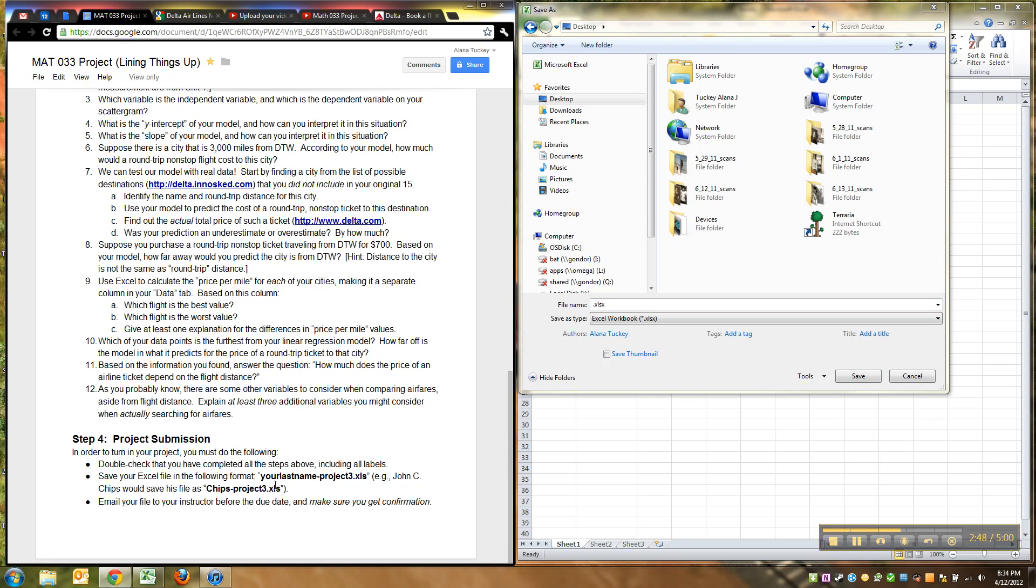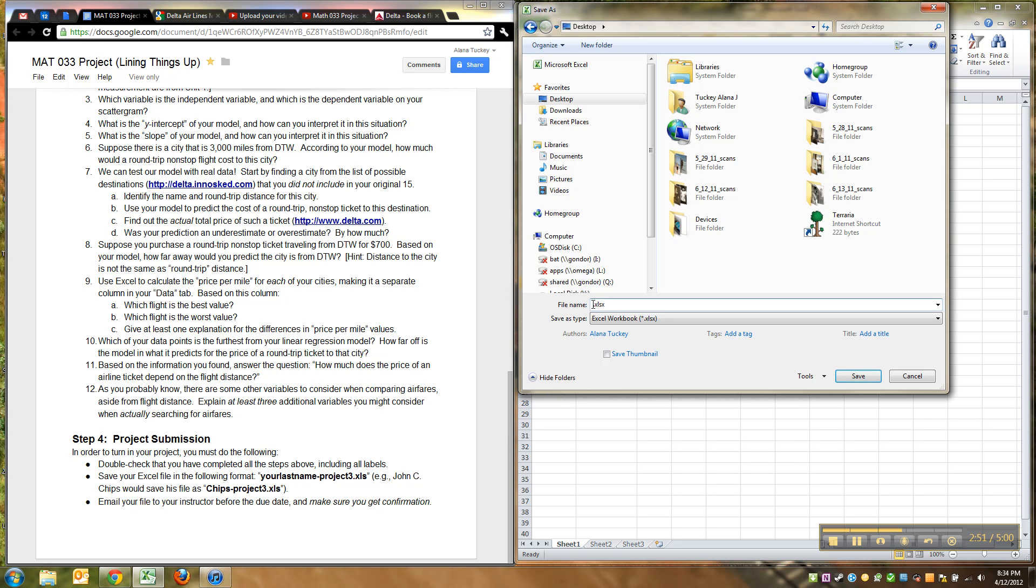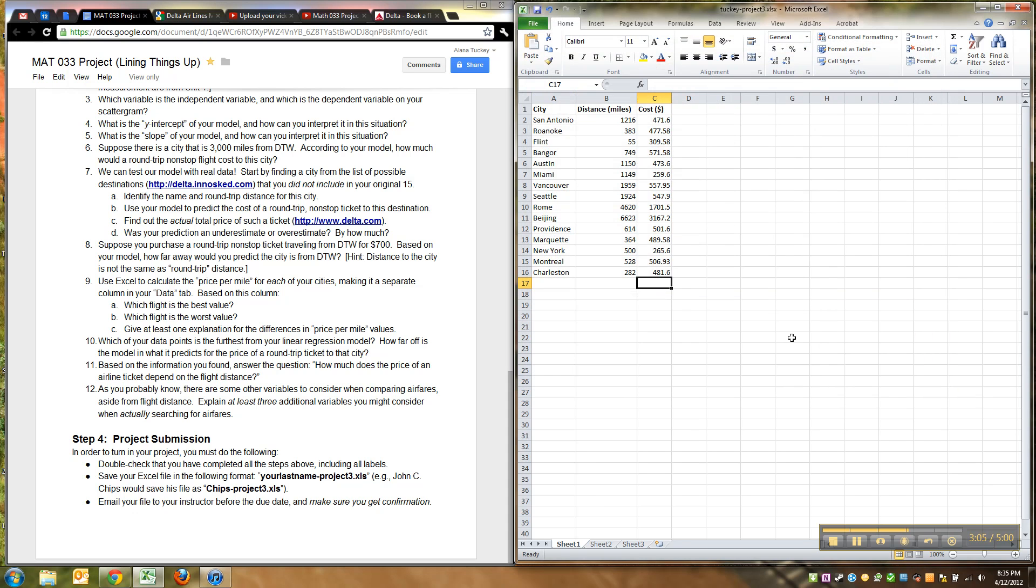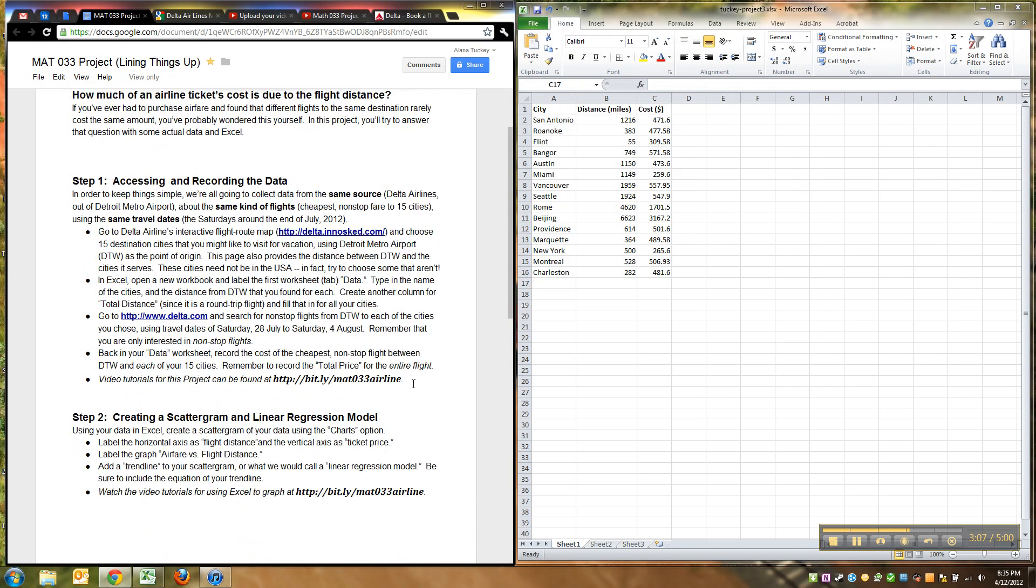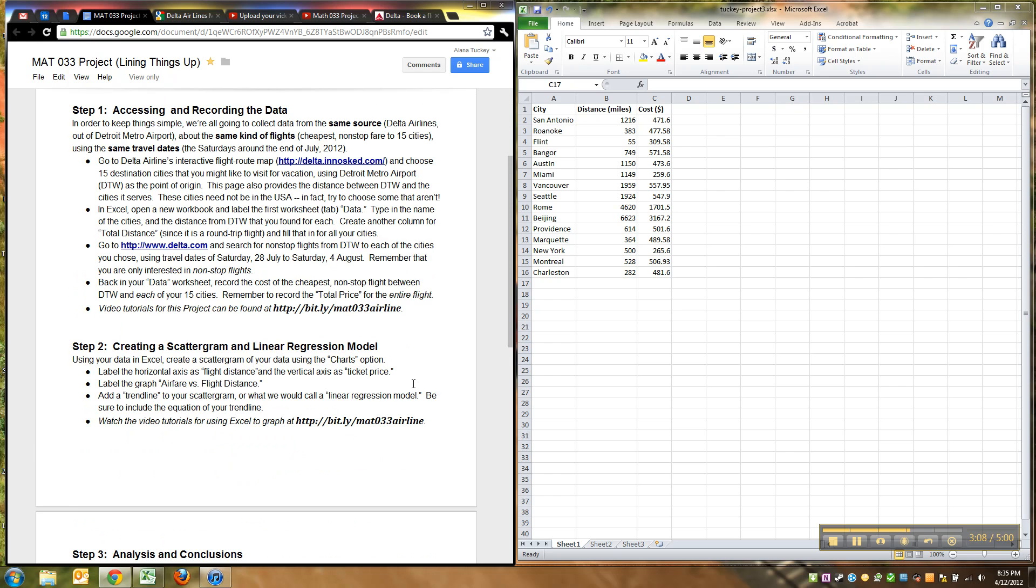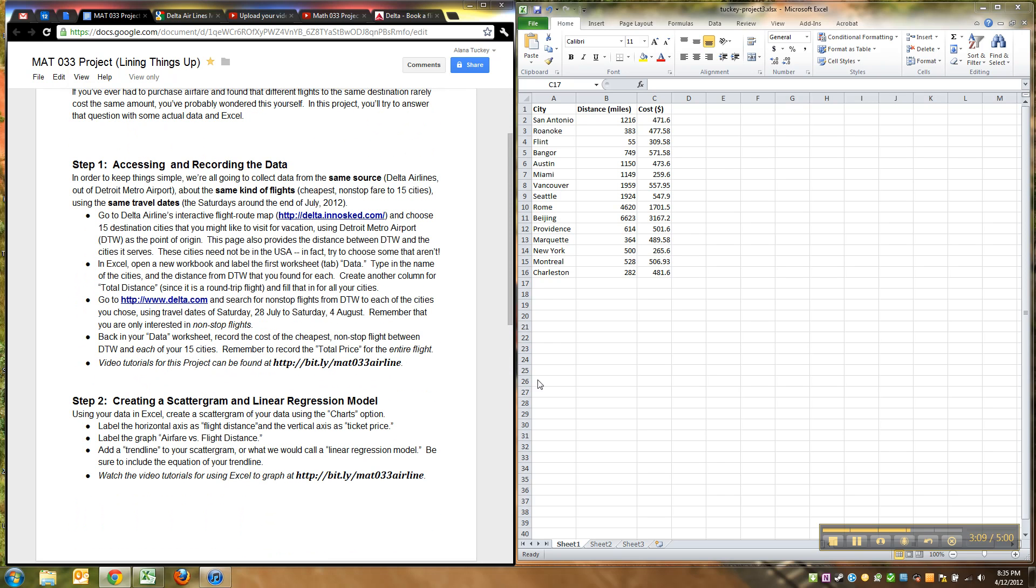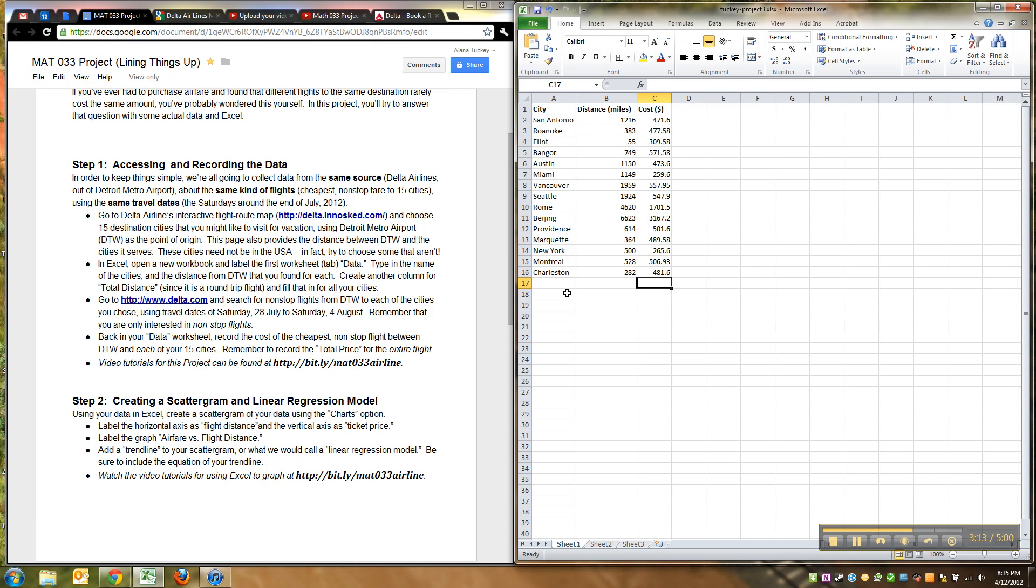Aha, your last name project three. Okay, so for me it would be Tucky_Project3 or something like that. Don't put my name, obviously put your own last name. All right, so save it. And again, if you use a school computer, make sure you not only put it on a jump drive but you email it to yourself. Emailing it to yourself is a really good move.